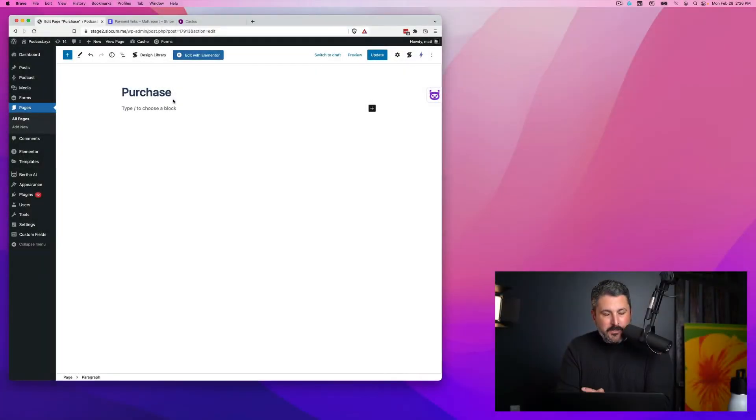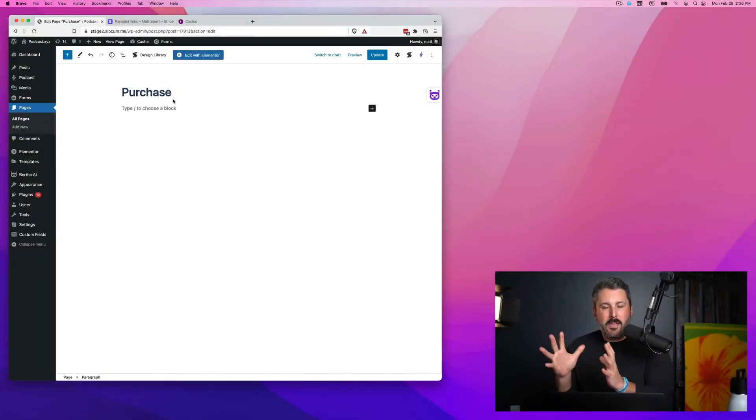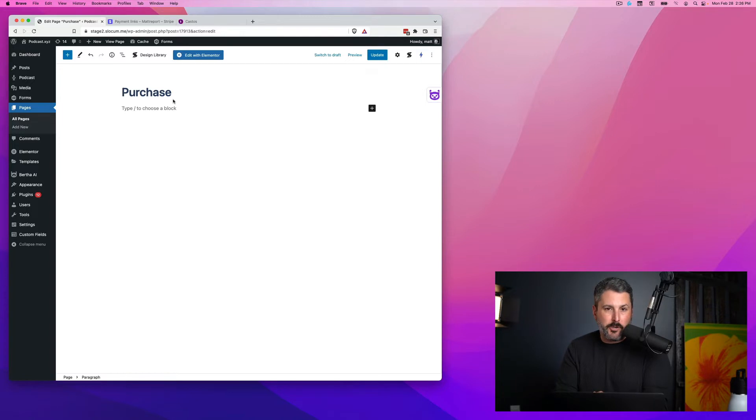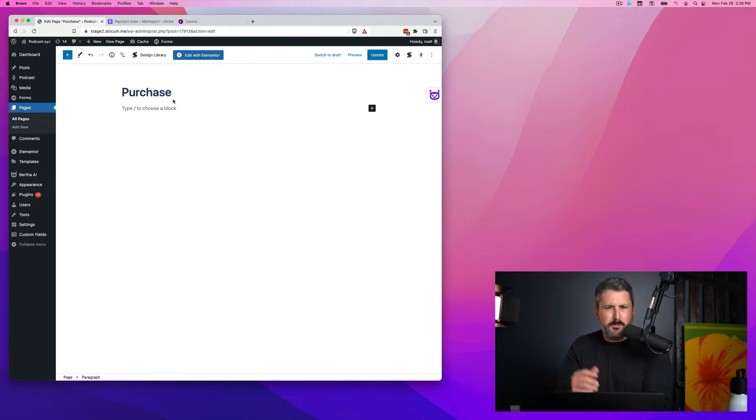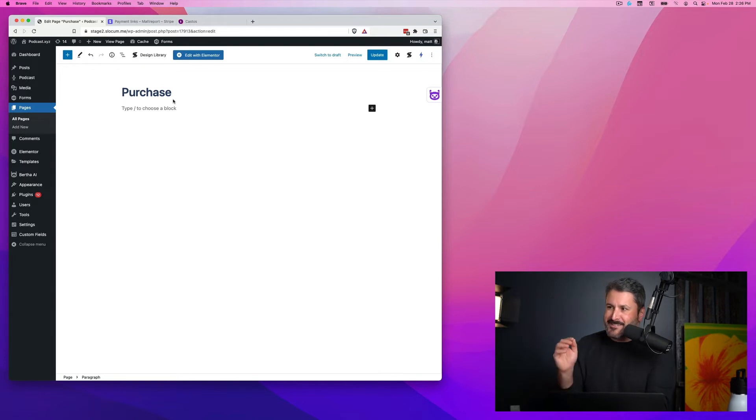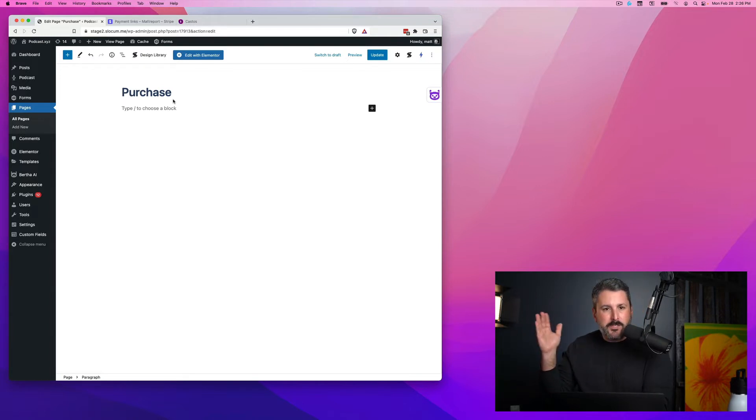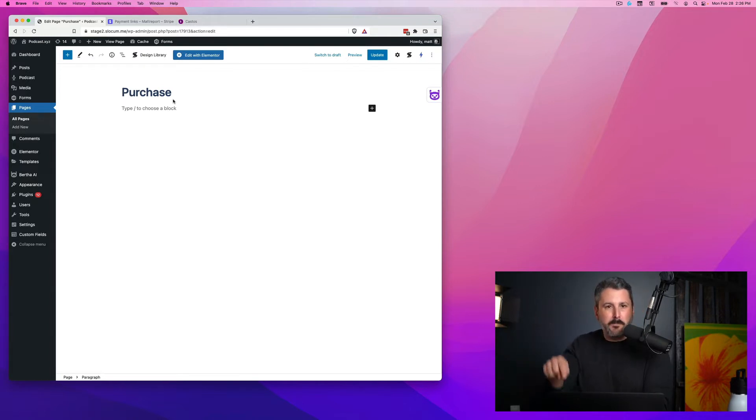Welcome back to the channel. Today I'd like to talk about putting your own purchase buttons right on your WordPress website for your private podcast, or your subscription podcast or your members-only podcast, whatever you're calling it these days, so that a visitor can go to your WordPress website, click a buy now button.